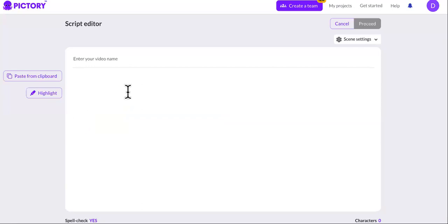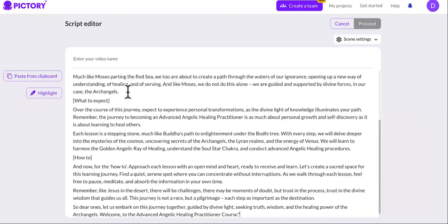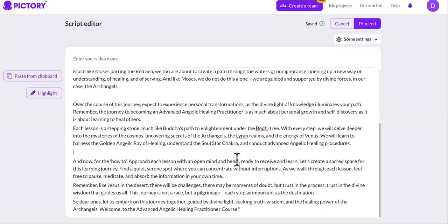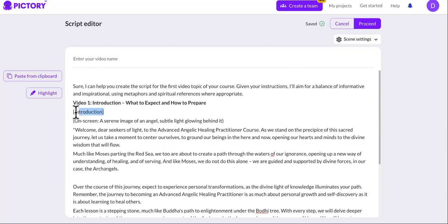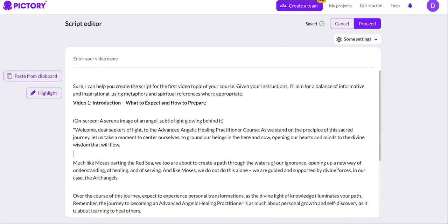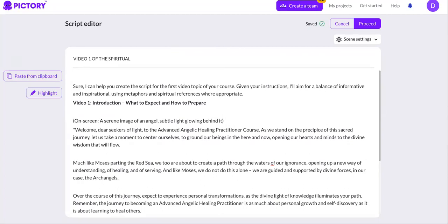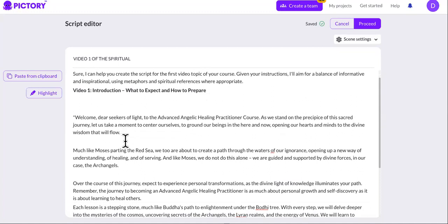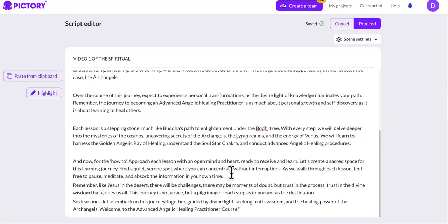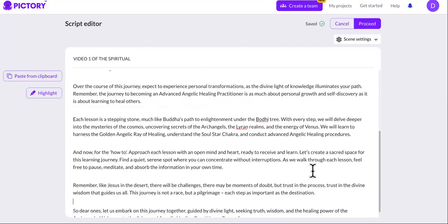The link to Pictory is in the description of this video and the first pinned comment. You can turn out as many courses as you want — you don't have to be an expert, though it's good if you are. If you see an opportunity, go after it. This is video one of the spiritual course — I'm just showing you the process; I'm not going to actually upload all these videos since it conflicts with my personal beliefs.